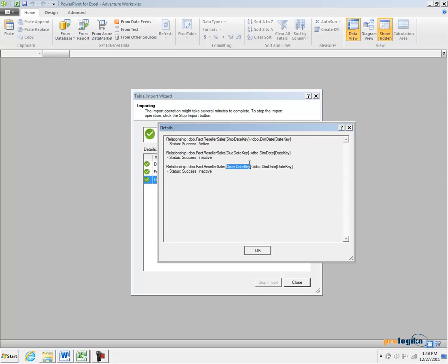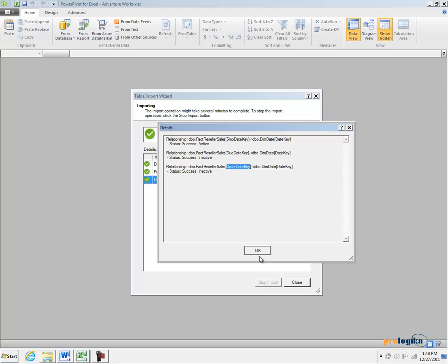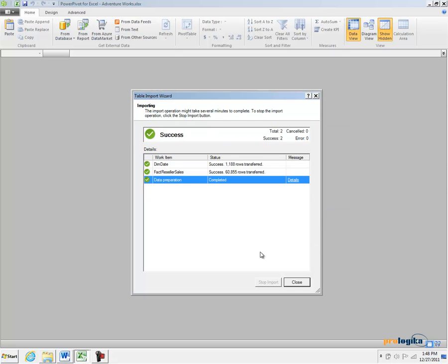Now, that's because again, in the AdventureWorks Data Warehouse, the database has set up something called the Referential Integrity. If there are no Referential Integrity Joins in your SQL Server database, PowerPivot will be unable to detect such relationships and it will not import these joins.